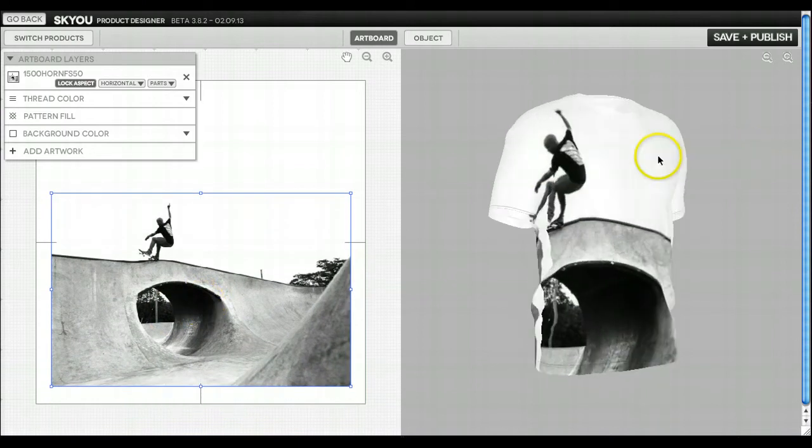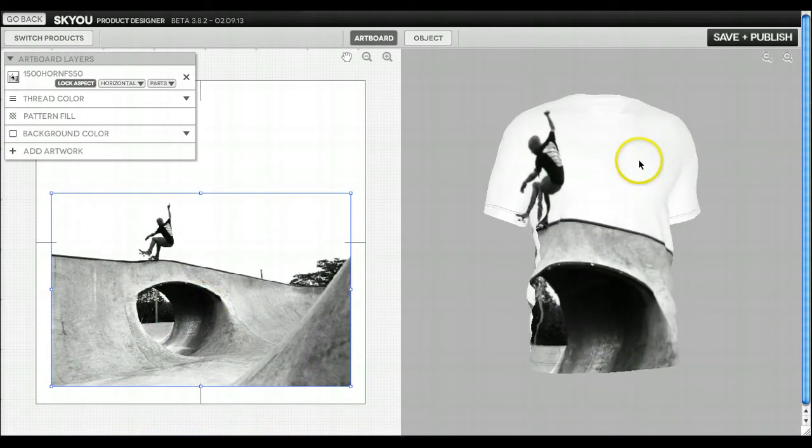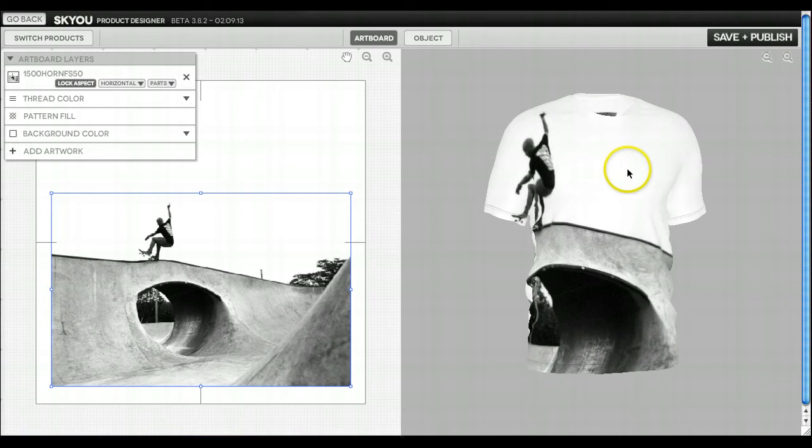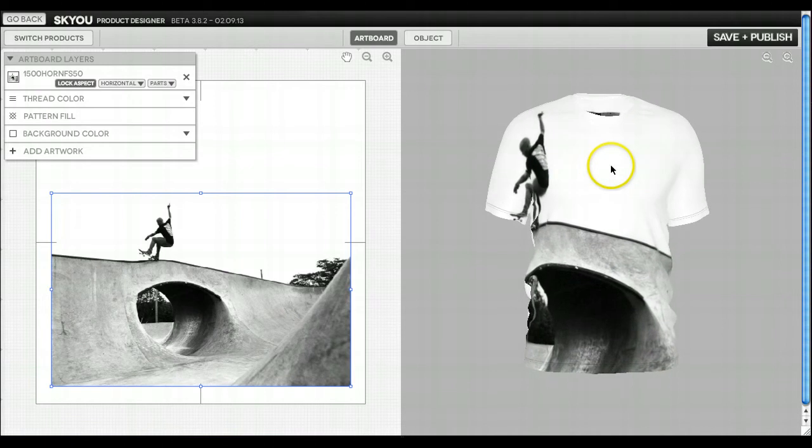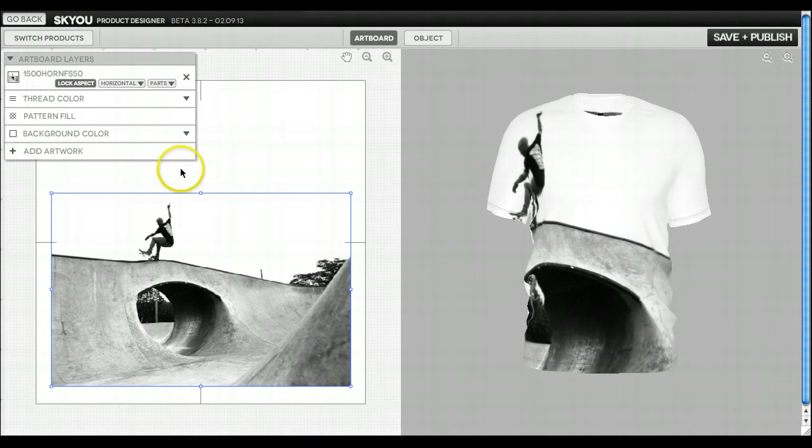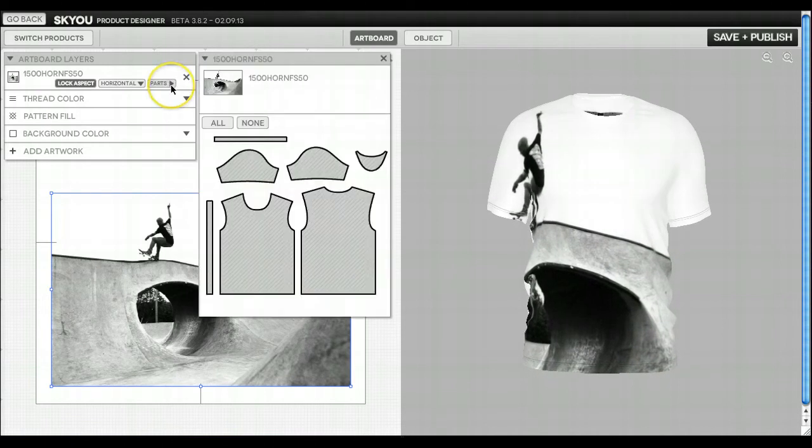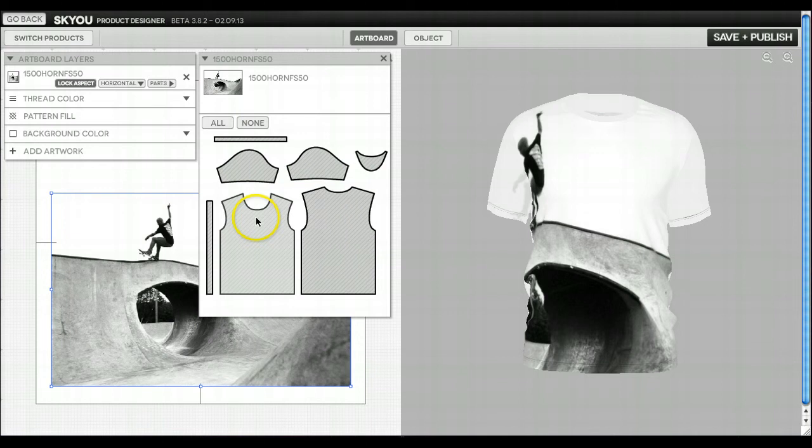Now right now the skater is on the front body and also the sleeve of the shirt. But I decided I only want him here on the front body.